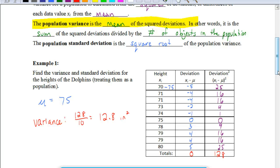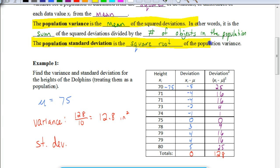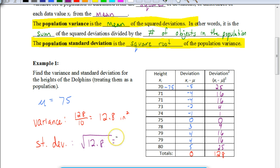Now we want to figure out the standard deviation. The standard deviation is the square root of the population variance. So we take the square root of 12.8, which gives us 3.58 inches. Since we take the square root of the variance, our units go back to simple units — so 3.58 inches is your standard deviation.